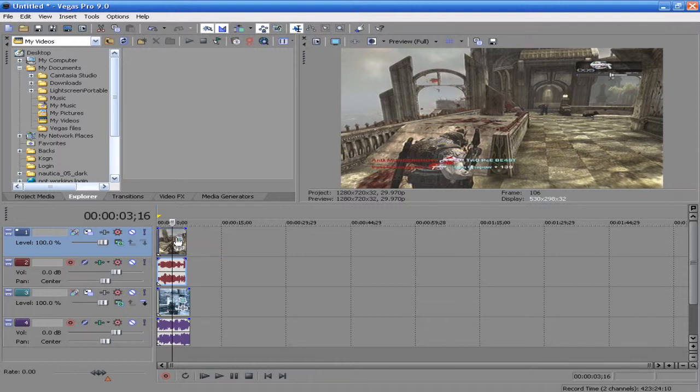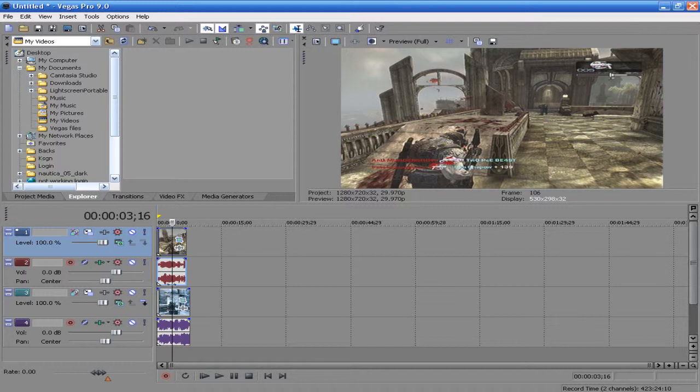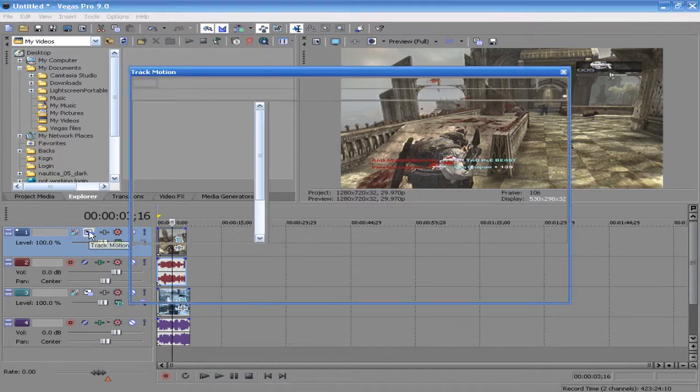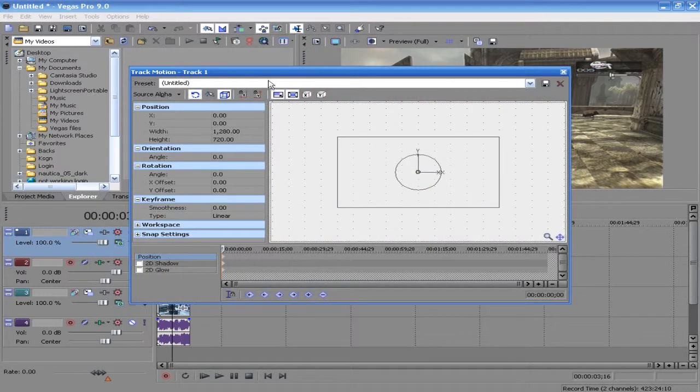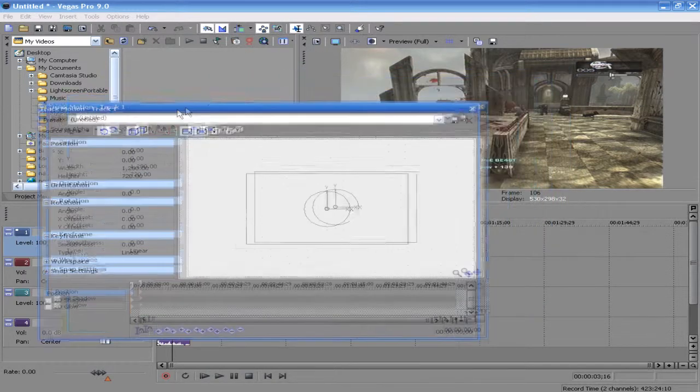So first of all, what you want to do is when you have that all set up, you want to go over here to track motion and it brings up this little box here.